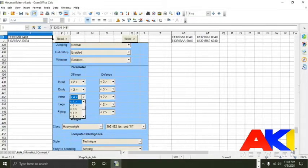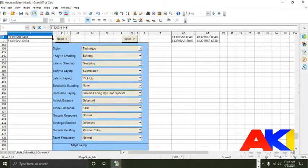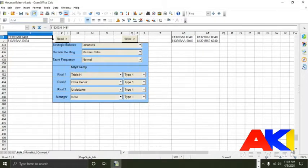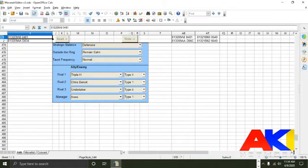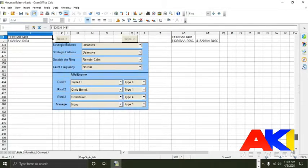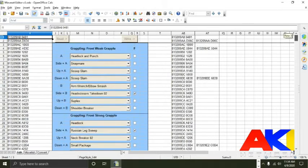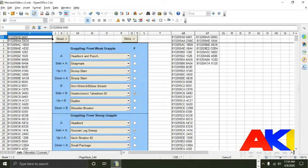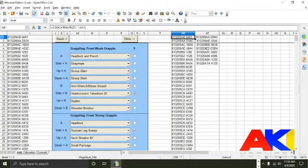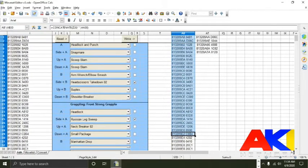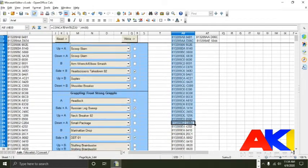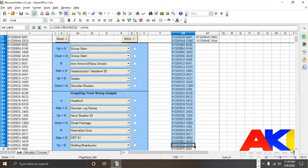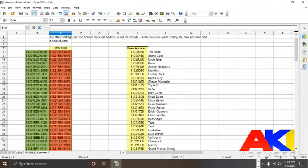Now there are two columns where a code will generate. You're going to want to select the longer column. The shorter column was for the old version of Project 64 where we didn't have as much room for codes. It's not really needed anymore. So go ahead and get the long version of the code, copy and paste it, and put it in your game. It really is that simple.